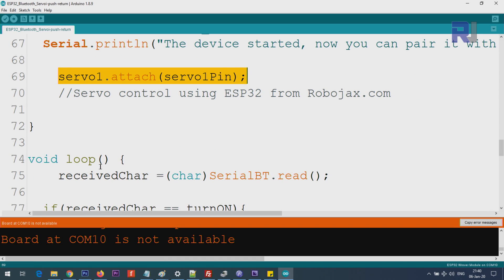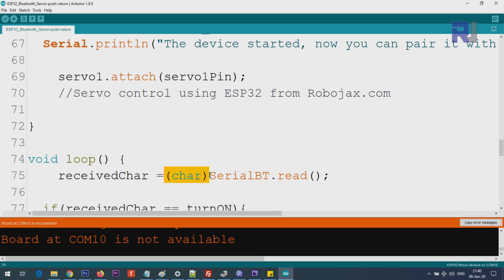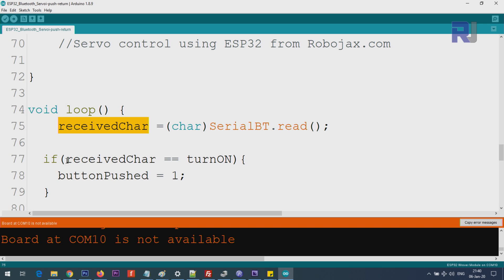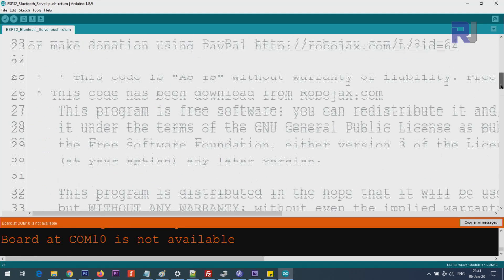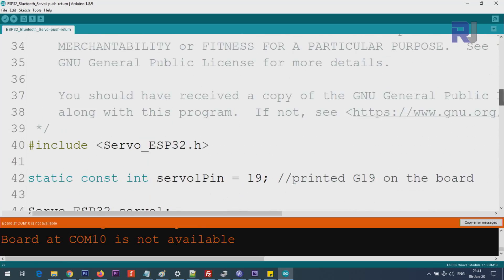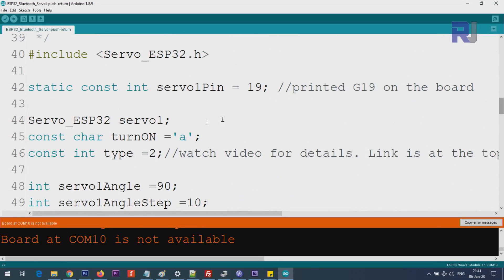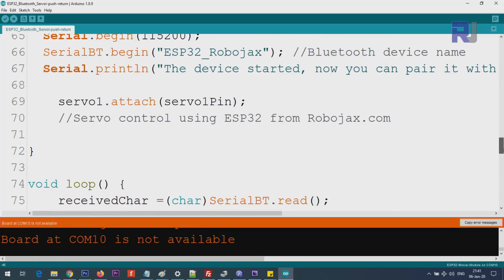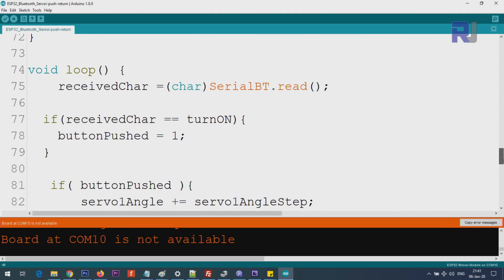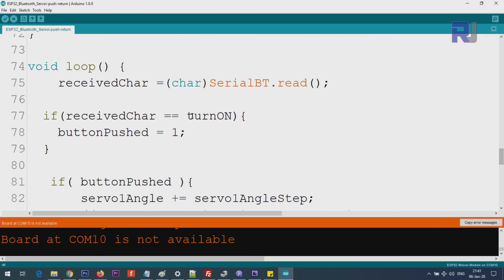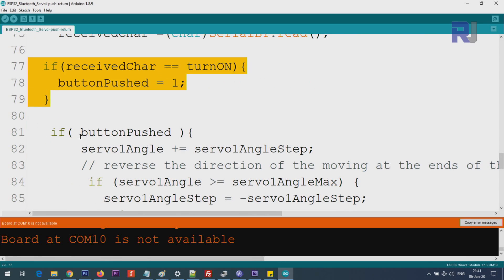Inside the loop, we use serial Bluetooth dot read. This will read whatever comes from Bluetooth and we convert it - this is called casting - as a character. Make sure it's a character and we save it inside this variable called received char. Here we check if received character is equal to turn on. Turn on is the character that we define at the top here with 'a'. So we check if it is equal to turn on, then we say button pushed equal 1. So this value is set to 1 and that's it, so we can check later.